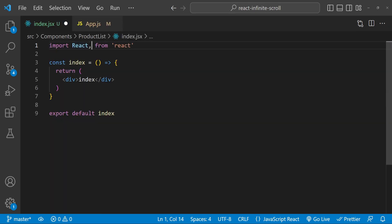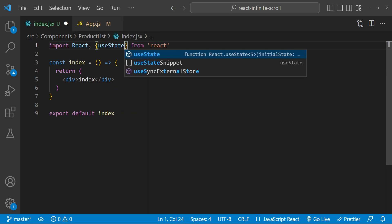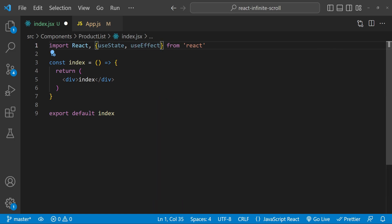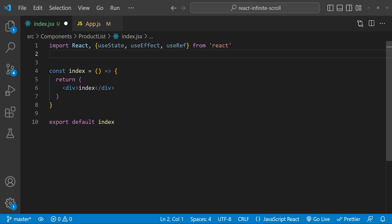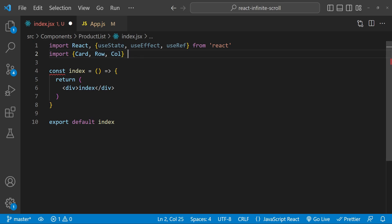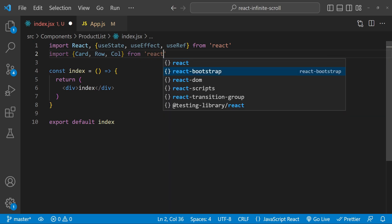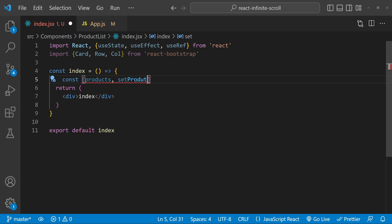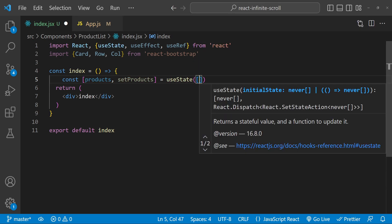Now let's get back to our product list component and import the necessary dependencies. First I'm going to import useState, and we are also going to need useEffect. We will also need useRef to create refs for our div, and then we can import the React Bootstrap Card, Row, and Col components to create our layout. The first thing I will do in our product list component is create the products state property — products and setProducts equals useState, initialized with an empty array.